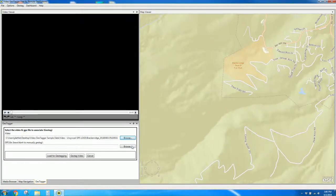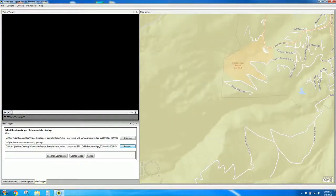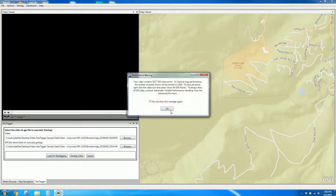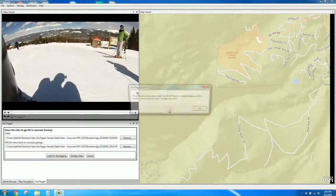Now I'm going to select a GPS track log that corresponds to that video. We load them for geotagging. It gives us a performance warning letting us know that we have more than a thousand points, and that's okay. So we select okay.